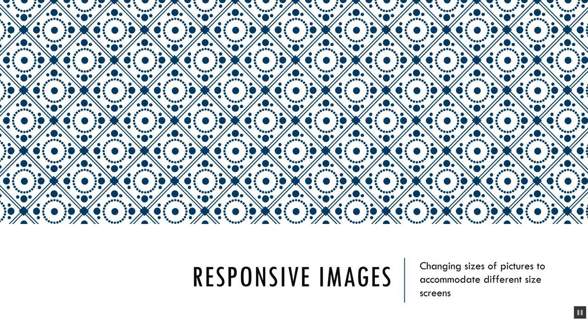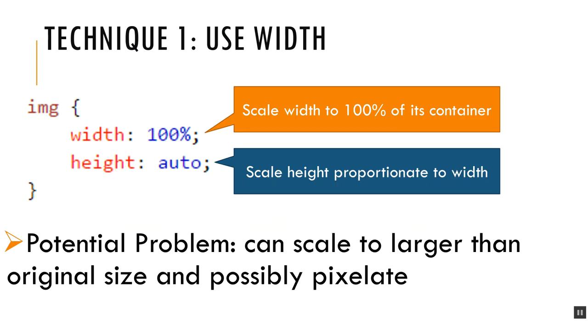We're going to look at how to change the size of images that are both just on the page as well as images that are in the background. Let's first talk about images that are just on the page and we can size them using CSS. There's a couple techniques and they have some drawbacks or benefits.